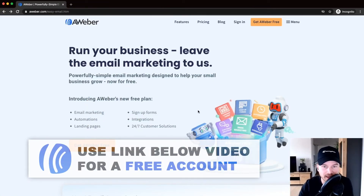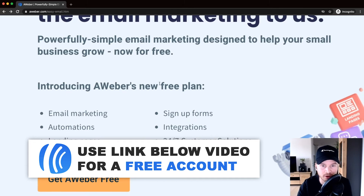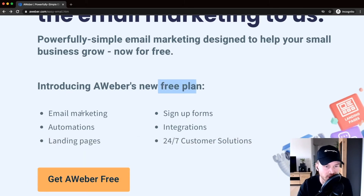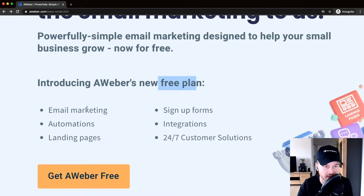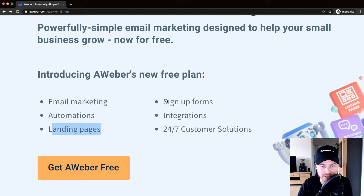The first link in the video description will take you to this page where you can get a free AWeber account. With the free plan, you get everything you need to start with email marketing: email broadcasts, email newsletters, automations, landing pages, signup forms, integrations, and customer support.